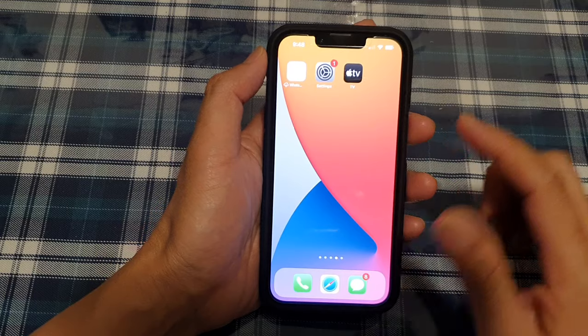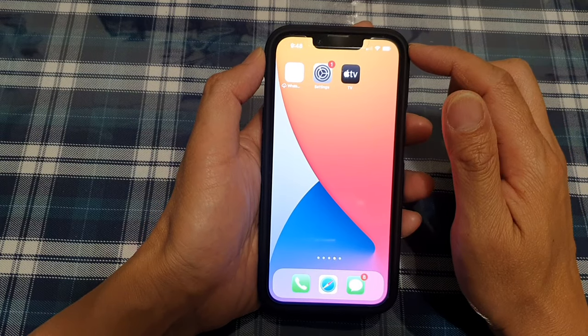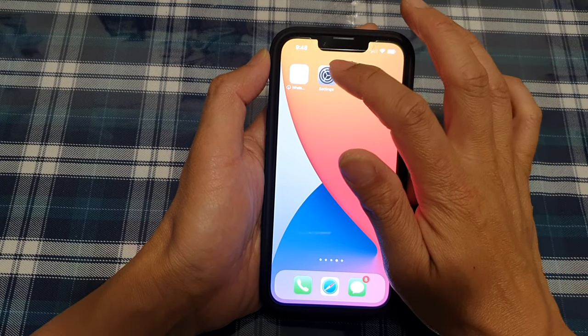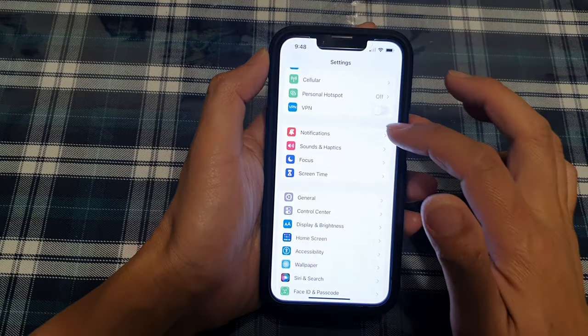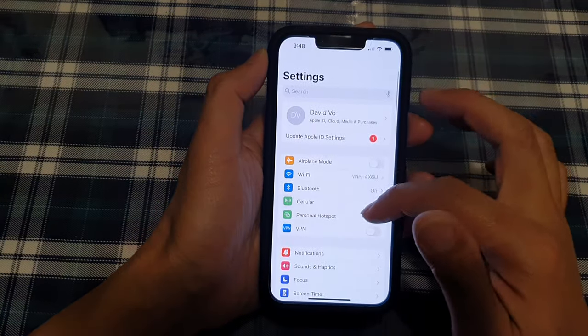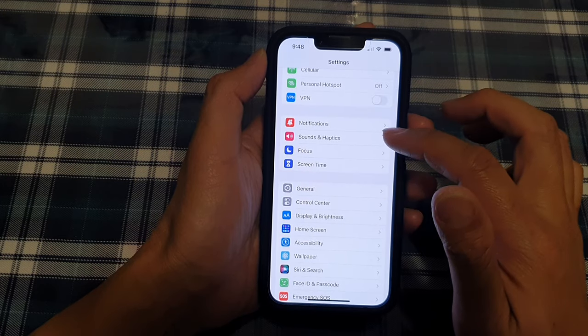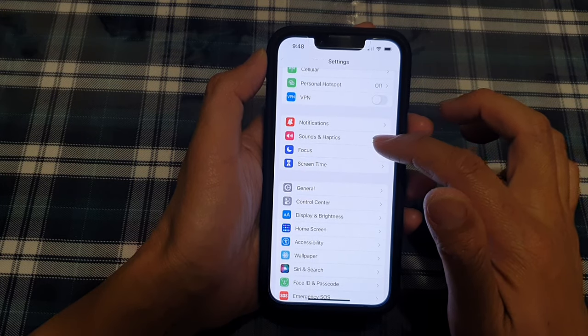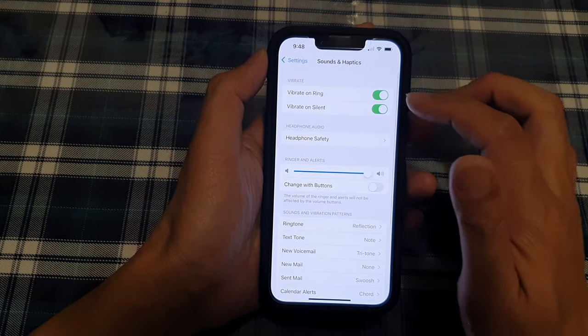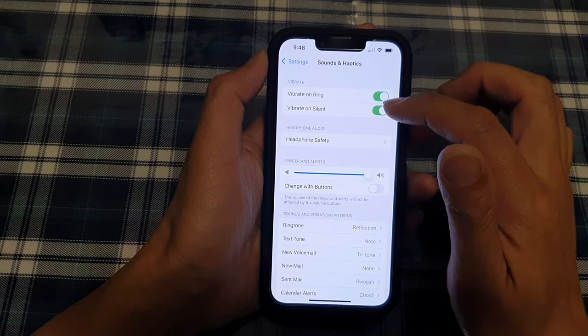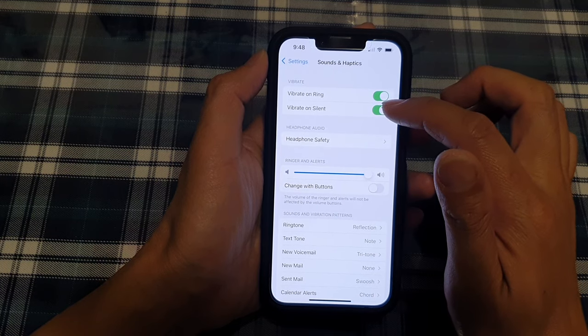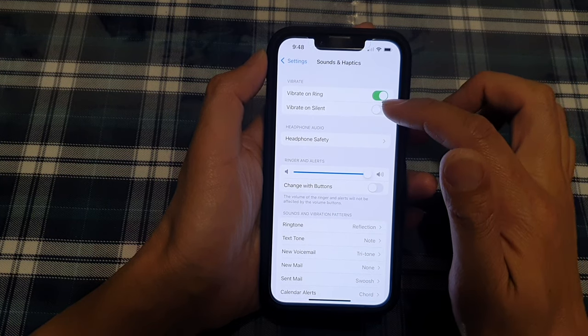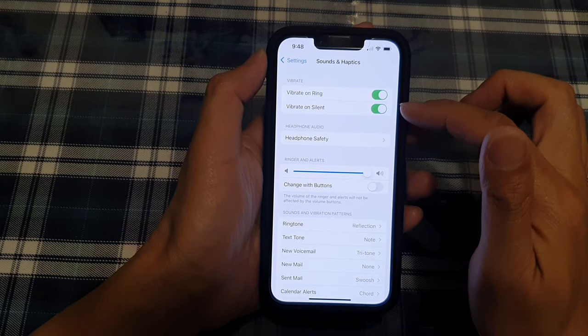up at the bottom of the screen. On the home screen, tap on Settings, and in Settings go down and tap on Sounds and Haptics. Next, tap on Vibrate on Silent. Tap on the switch to turn it on